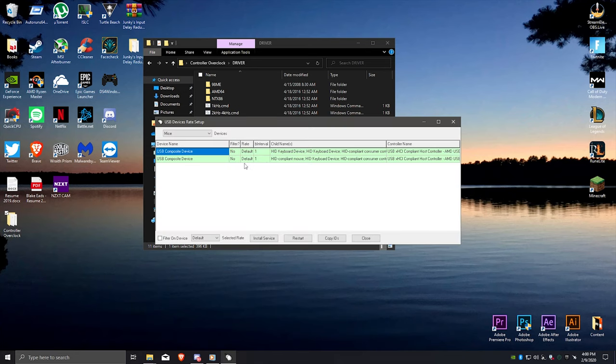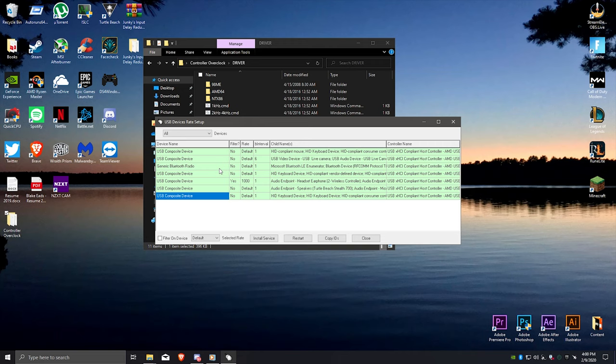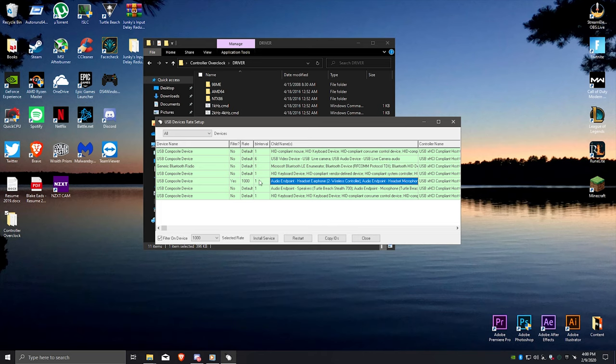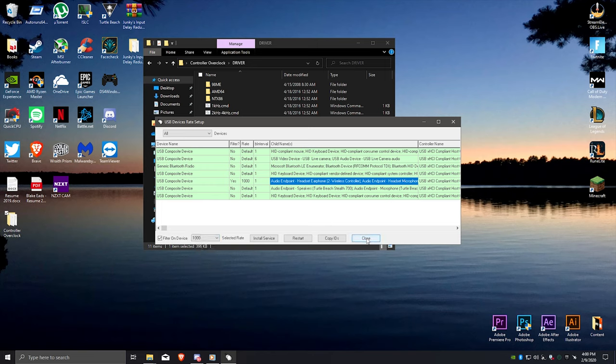Change the devices tab to all, find the device that has an interval of five, click on the device and press install service, and then click filter on device. Choose 1000 as your polling rate. Now unplug your controller and replug it back in.